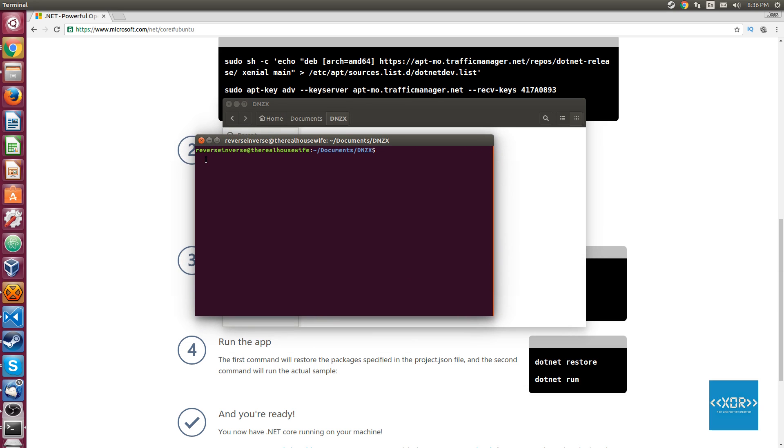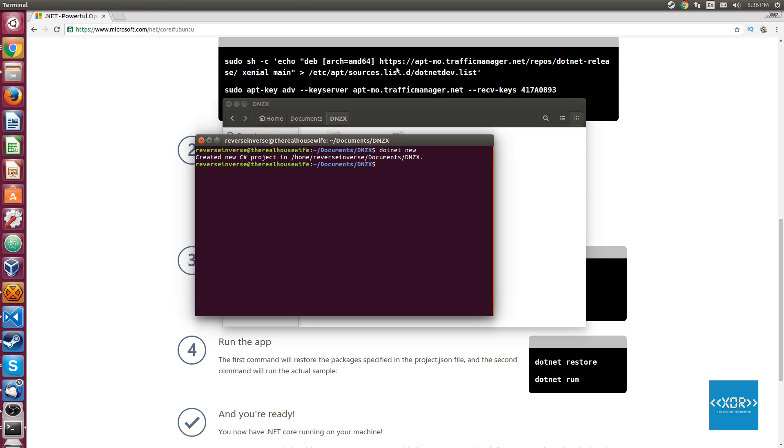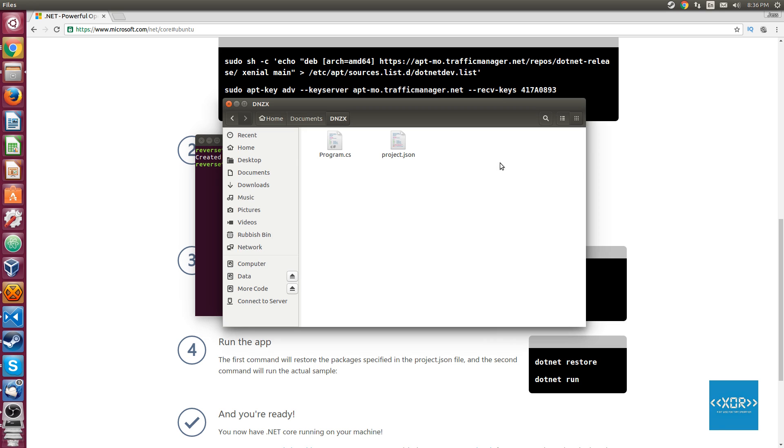Now .NET has a few things on Linux that you can automatically access from the terminal. Let's go ahead and make sure that our compiler is actually working. We're going to say dotnet new and hit enter. As you can see, we've produced a new project that says created a new C# project. We've got a program.cs and a project.json.